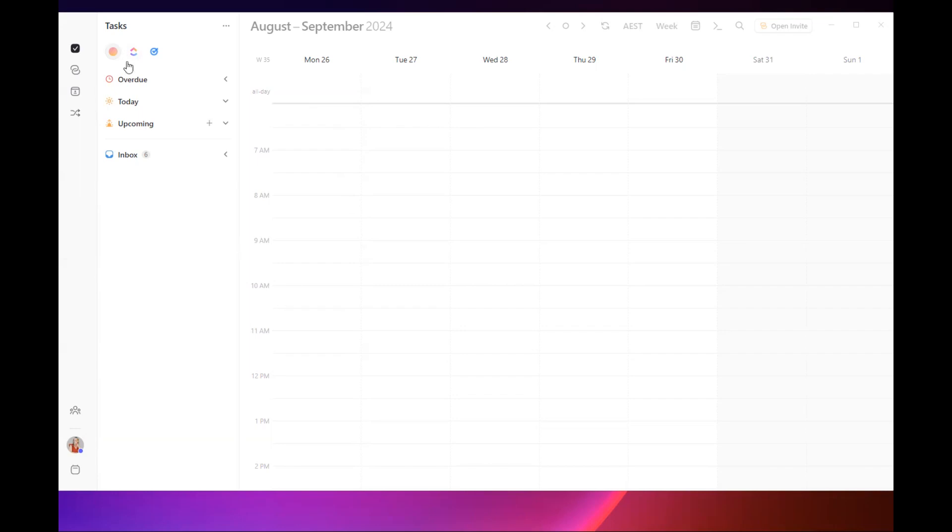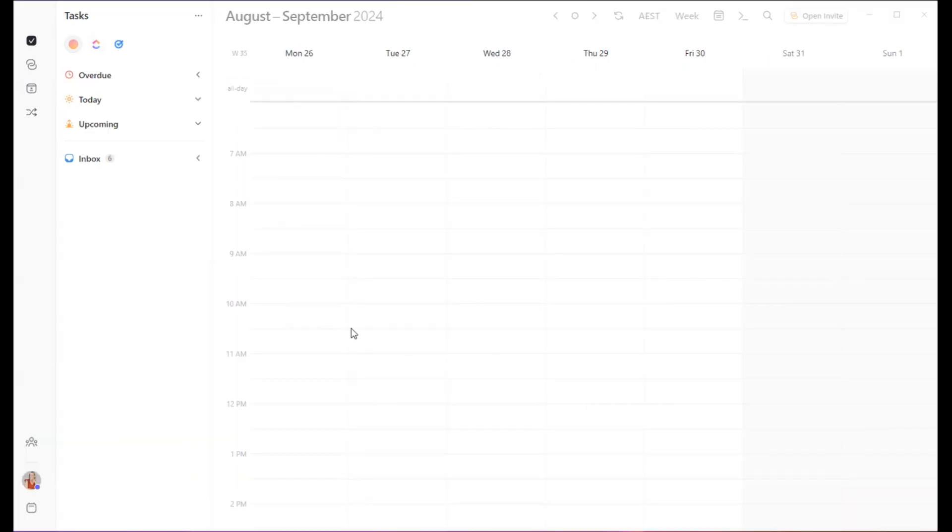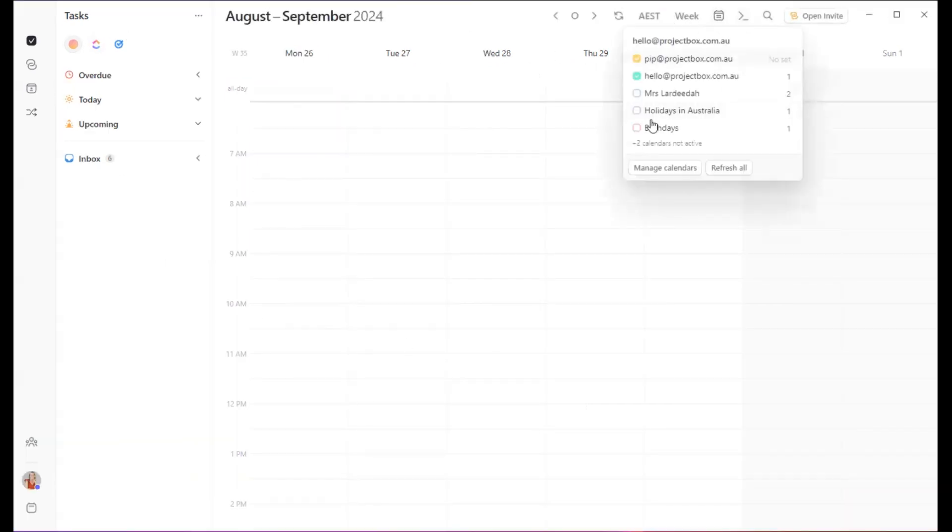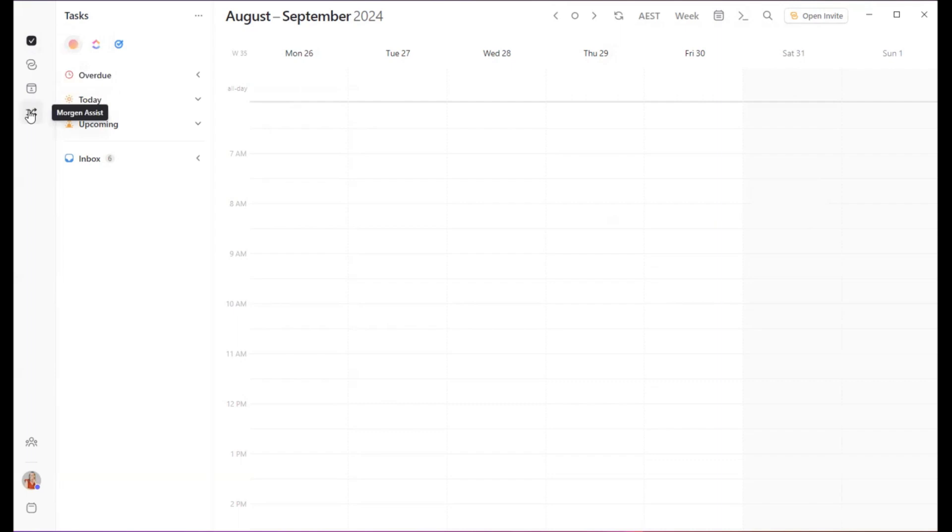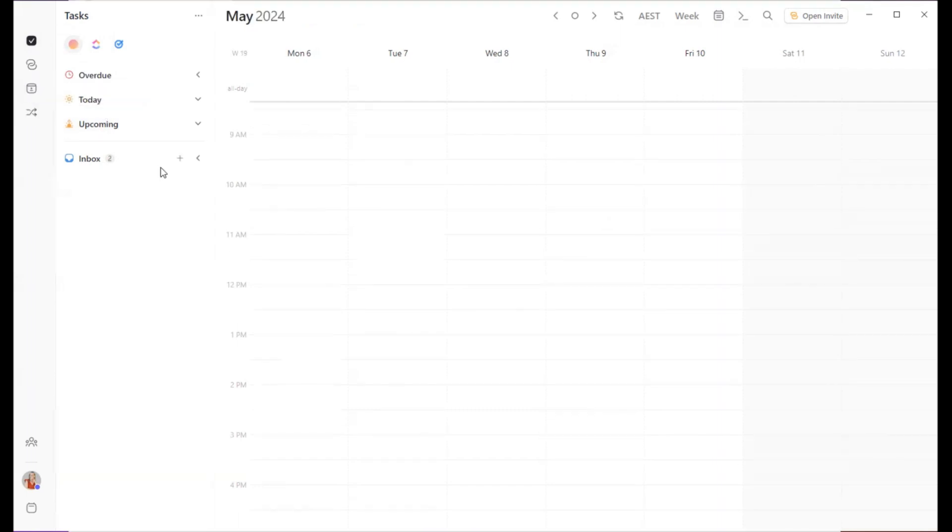So by default, your account will look like this. You can come in here and add in as many different calendars as you like, so you can go through and sync everything in. Over on the left-hand side, we've got our menus. We've got tasks, open invites, your booking page, and Morgan Assist. But now we'll take a look at Morgan's tasks.